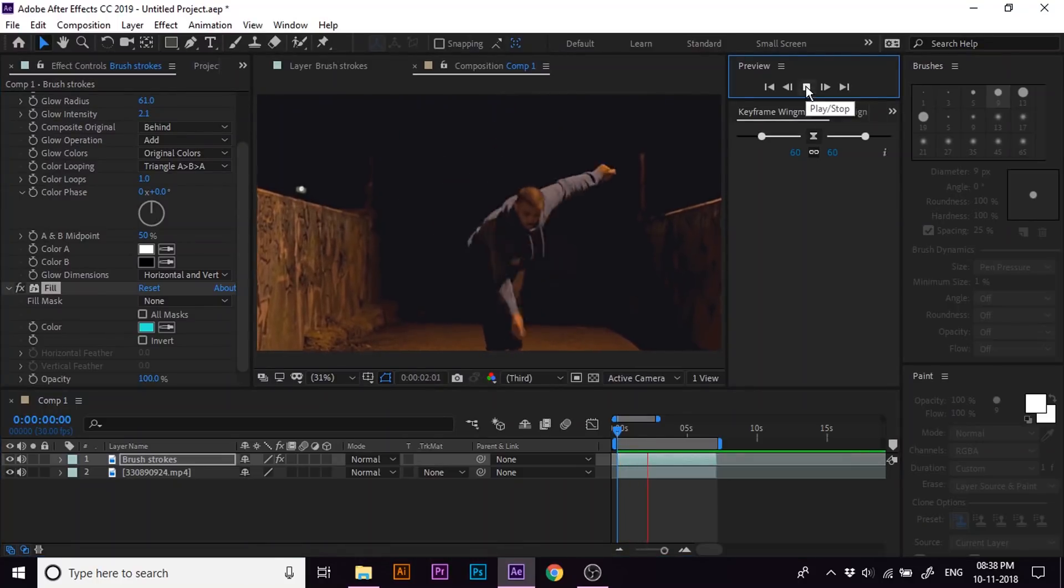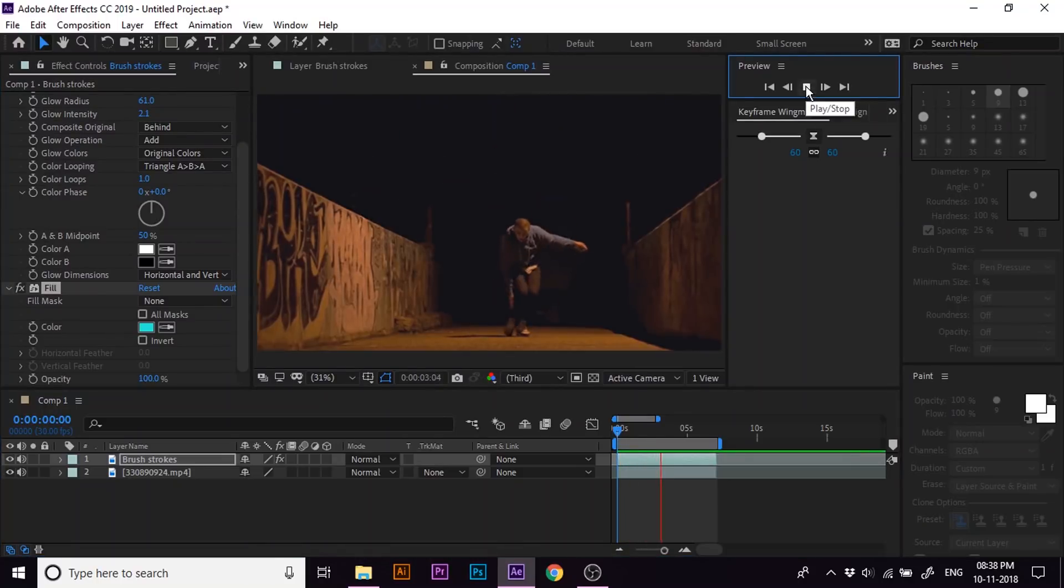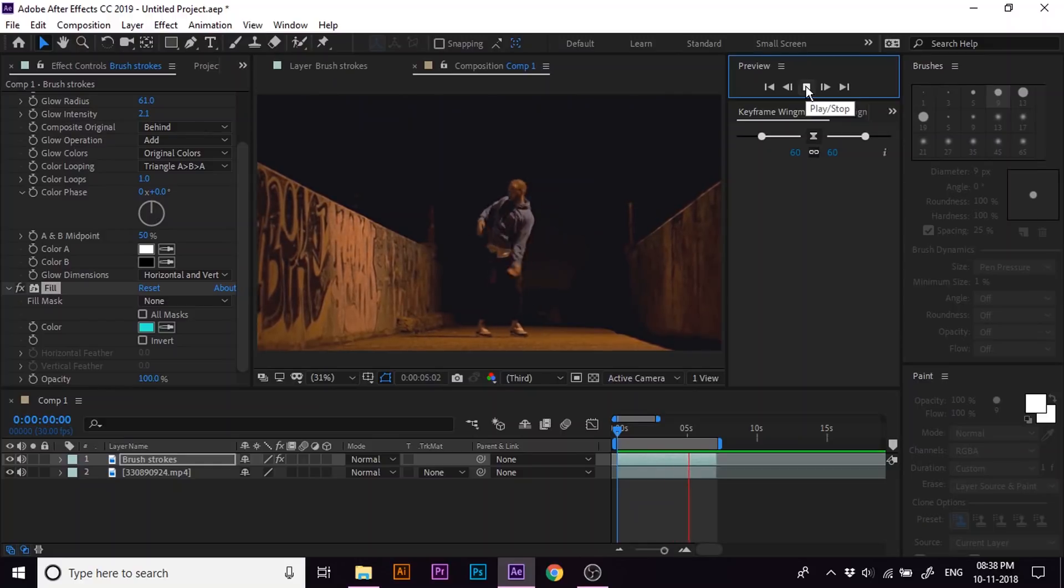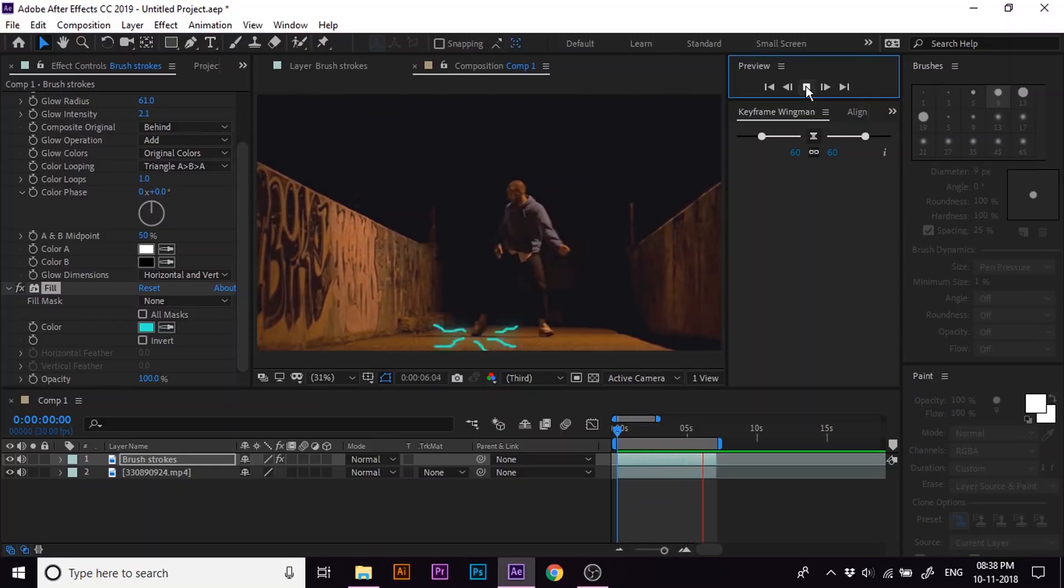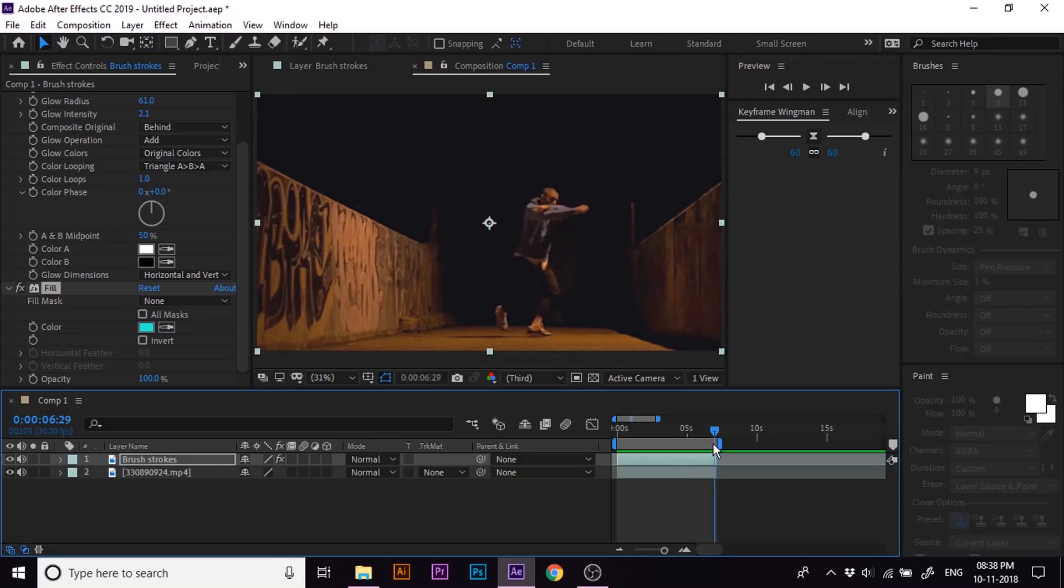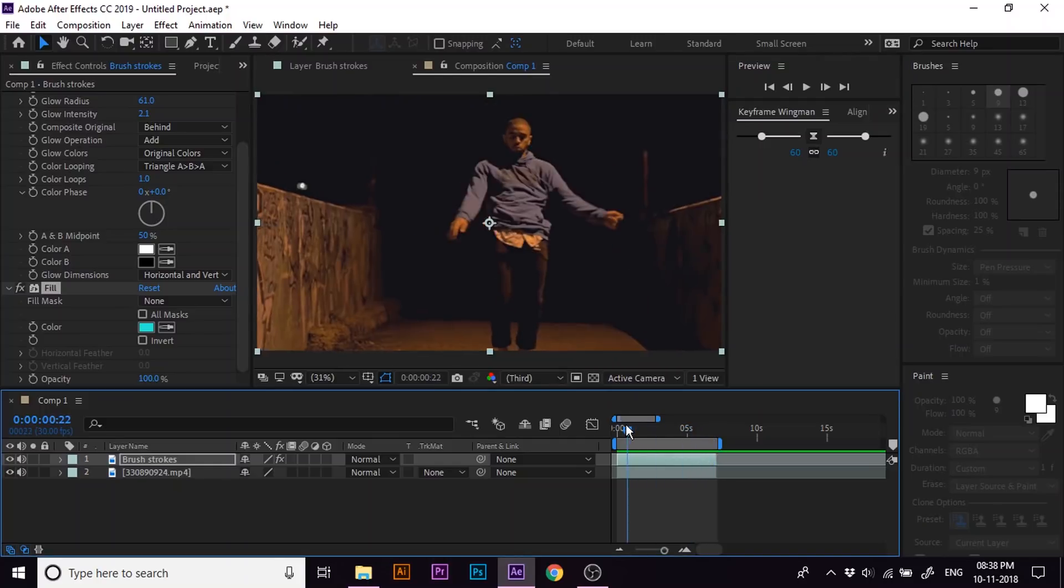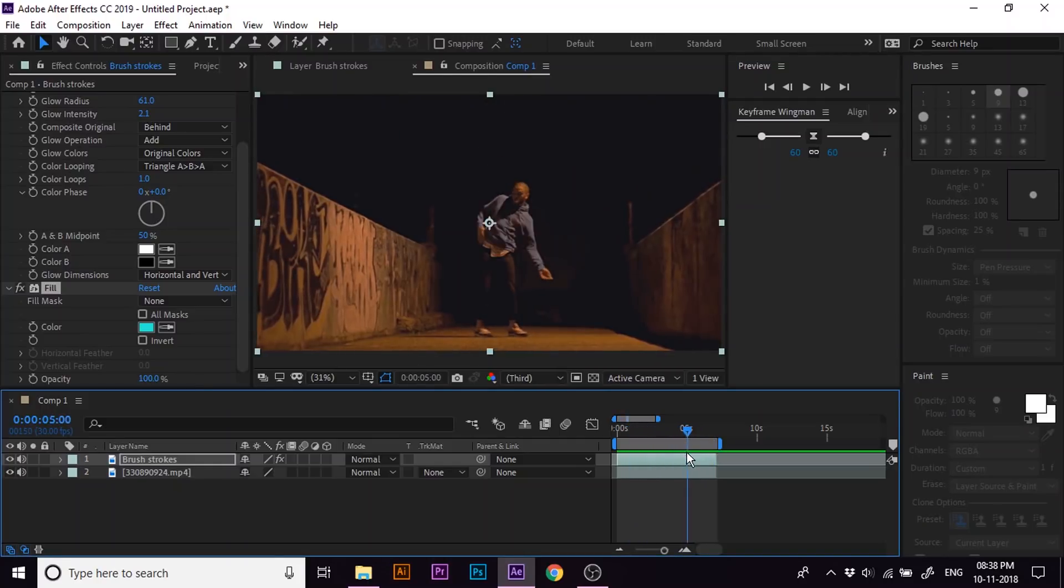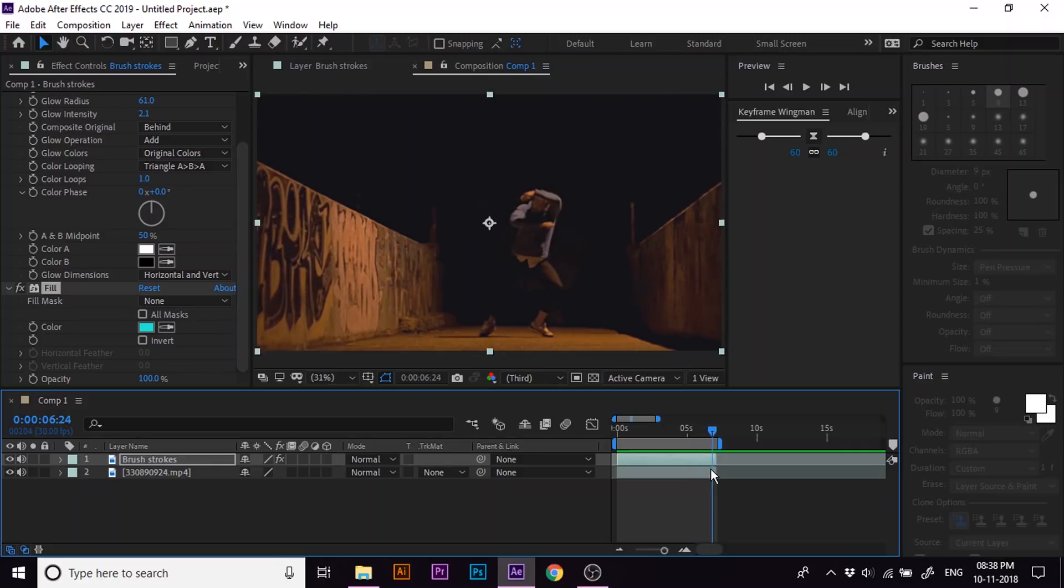As you can see there, the white lines turn into blue. So that's all about implementing glow lines in a footage. Hope you like this video. If you do, please subscribe to our channel for more such videos.